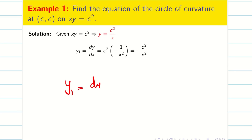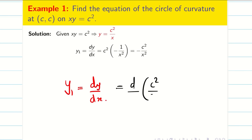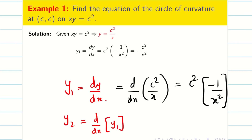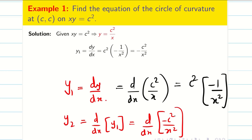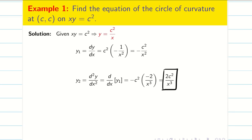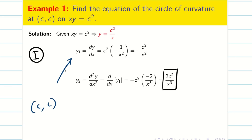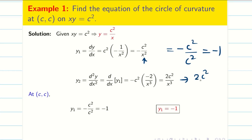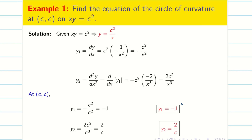Step 1: find y1 and y2. y1 equals dy by dx. Differentiating c squared by x: c squared is constant, and the derivative of 1 by x is minus 1 by x squared, so y1 equals minus c squared by x squared. For y2, differentiate y1 with respect to x: minus c squared is constant, and the derivative of 1 by x squared is minus 2 by x cubed, giving y2 equal to 2c squared by x cubed. Now substitute the point x equal to c: y1 equals minus c squared by c squared equals minus 1, and y2 equals 2c squared by c cubed equals 2 by c.